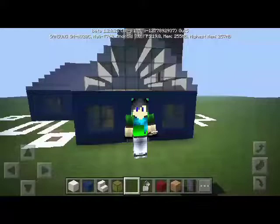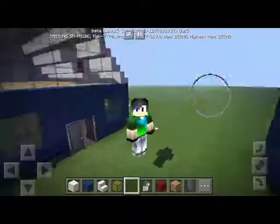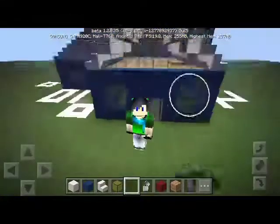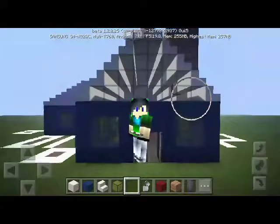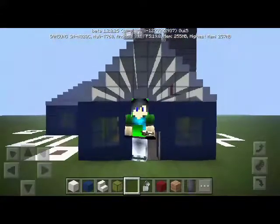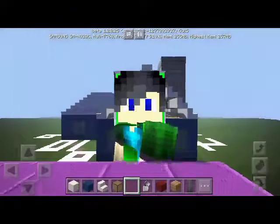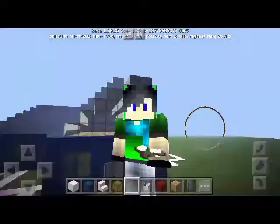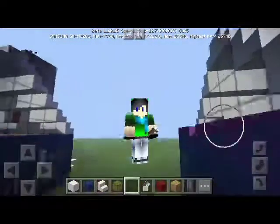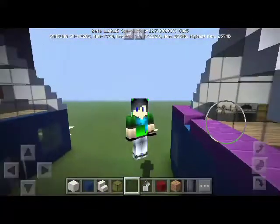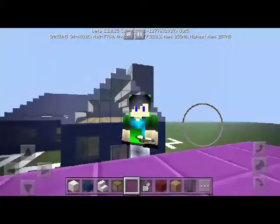Okay guys, this is my first Minecraft modern house tutorial for you. I wish you enjoyed it and see you later.